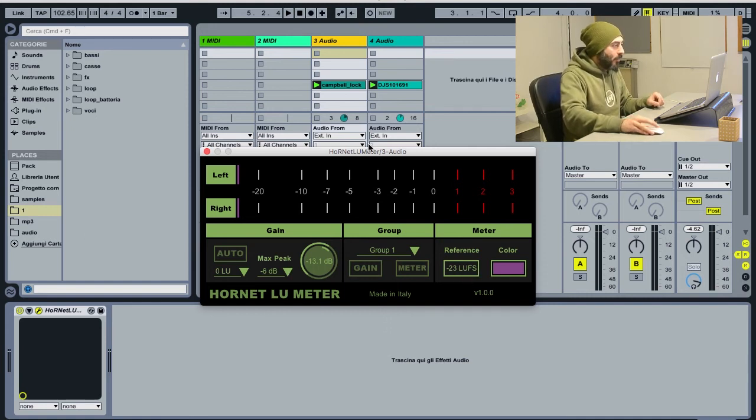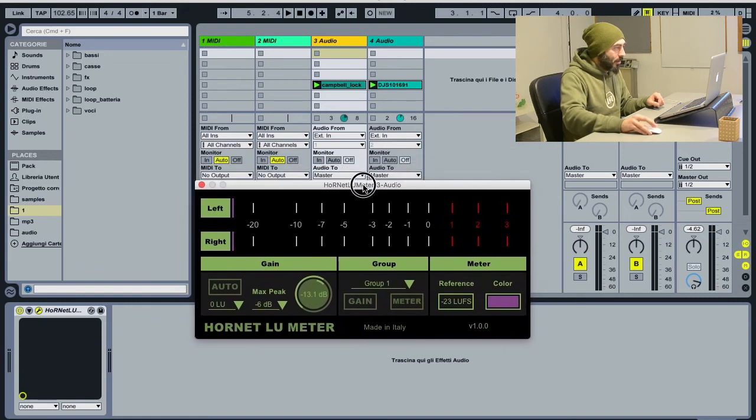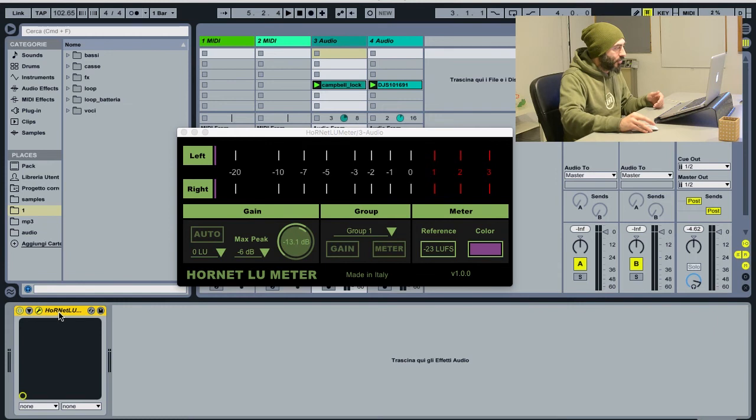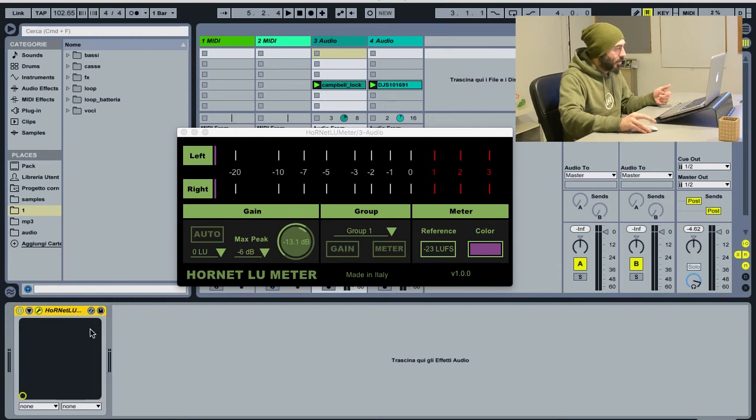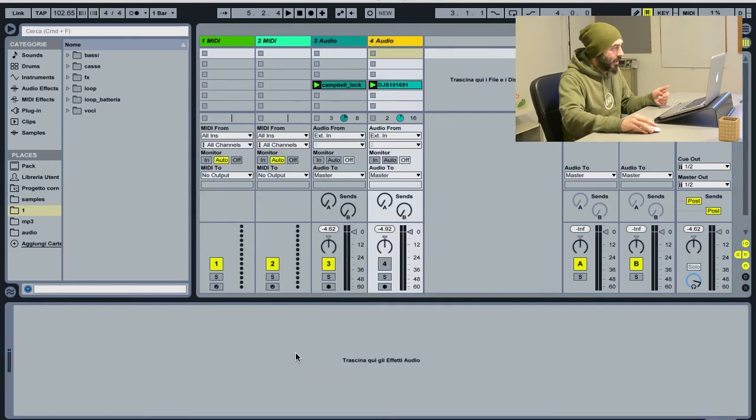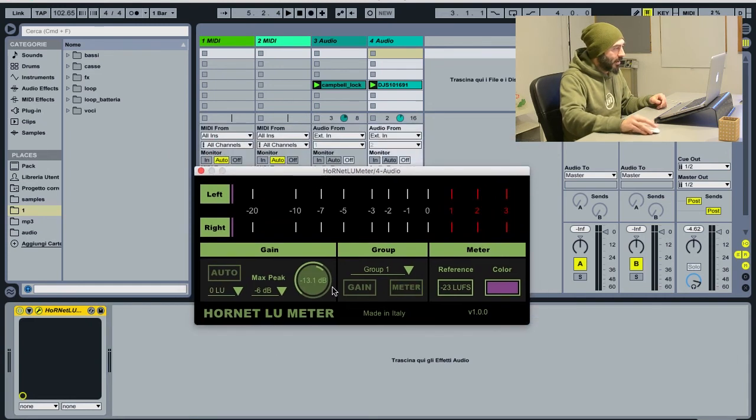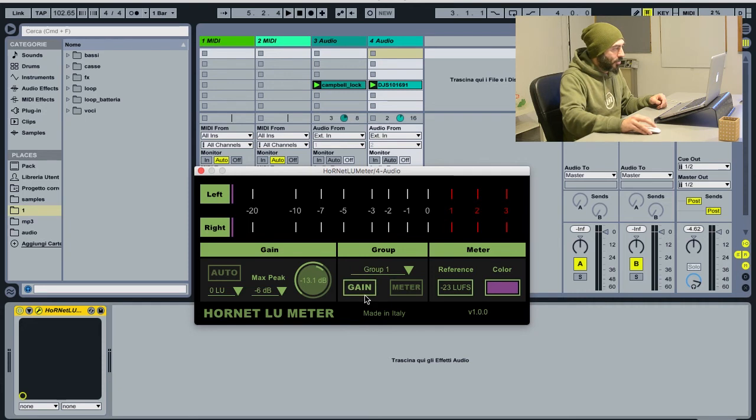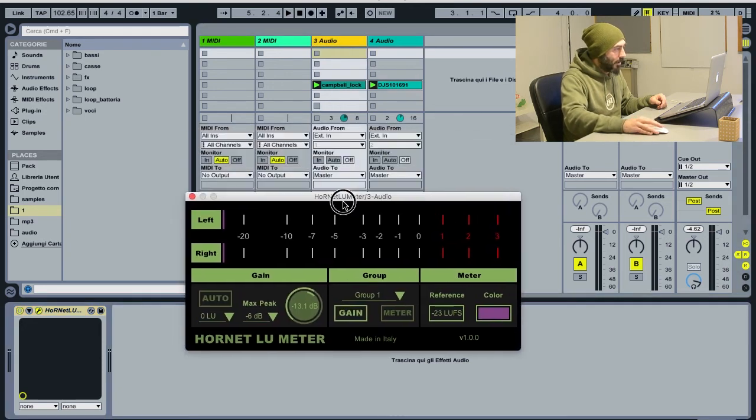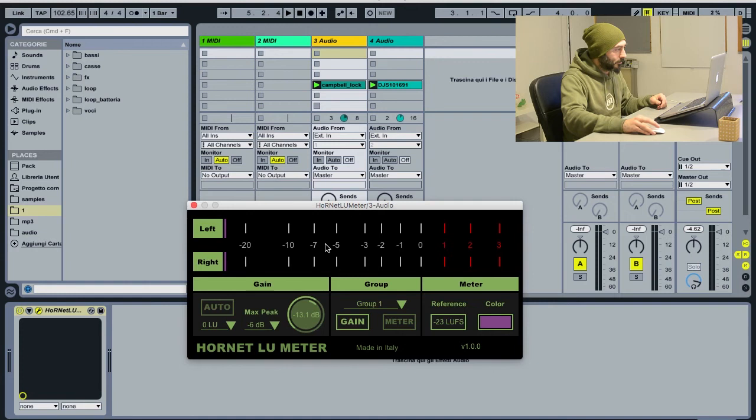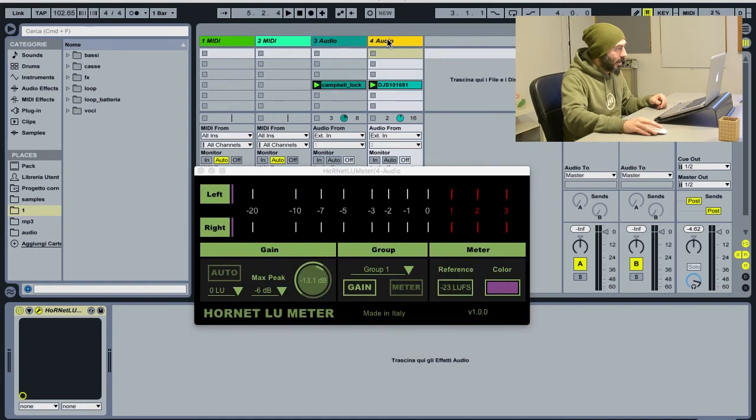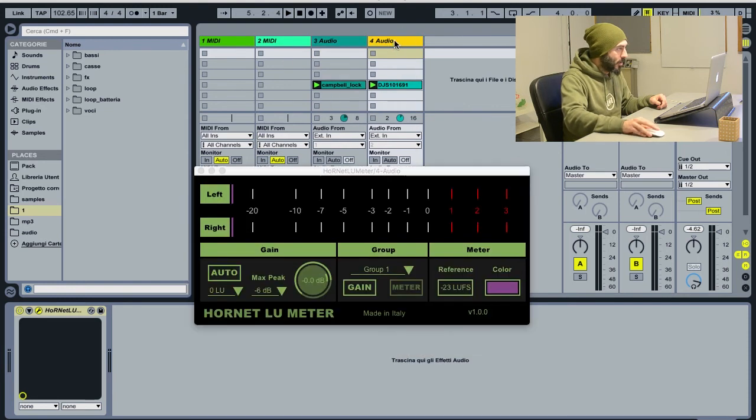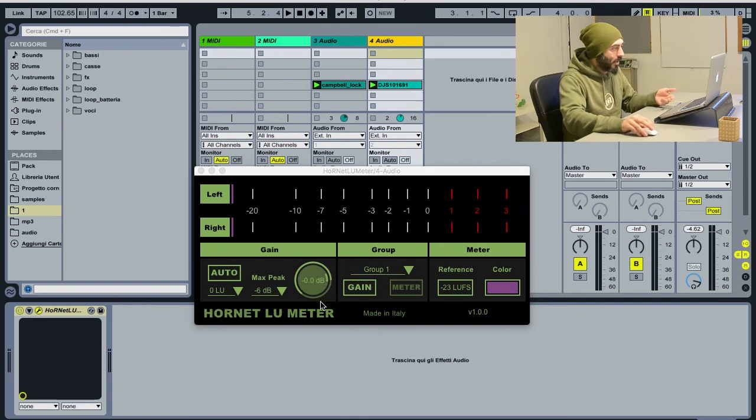If we want to use it on sub mixes or single tracks, we can now just copy the plugin, put it in another track. Settings are kept. We can trigger the gain for group 1. And now, activating the auto gain will activate it for the whole group, so everything will be recalculated once again.